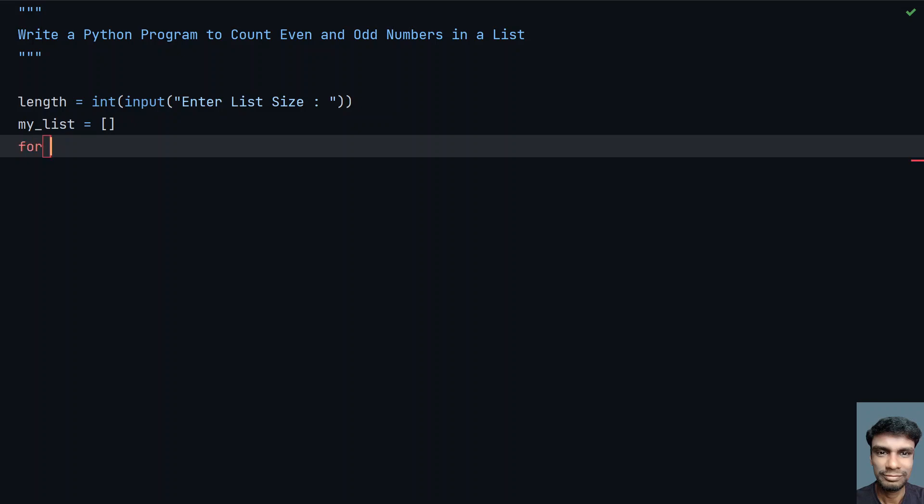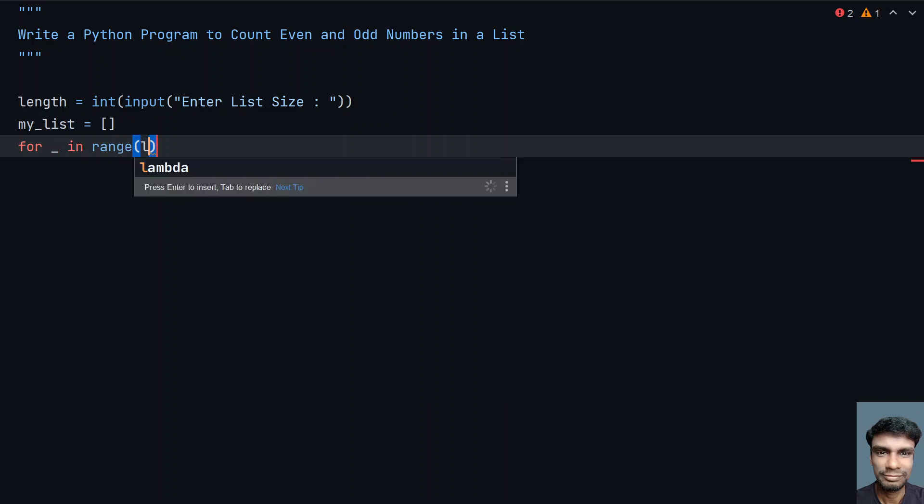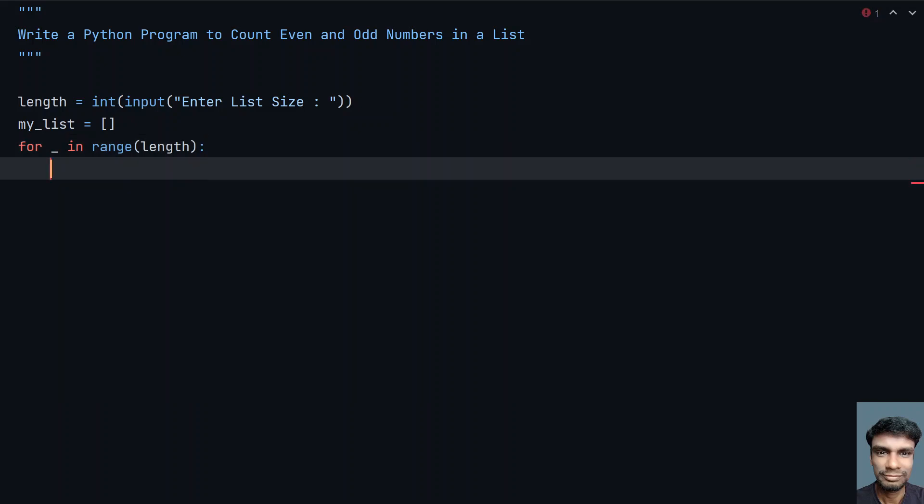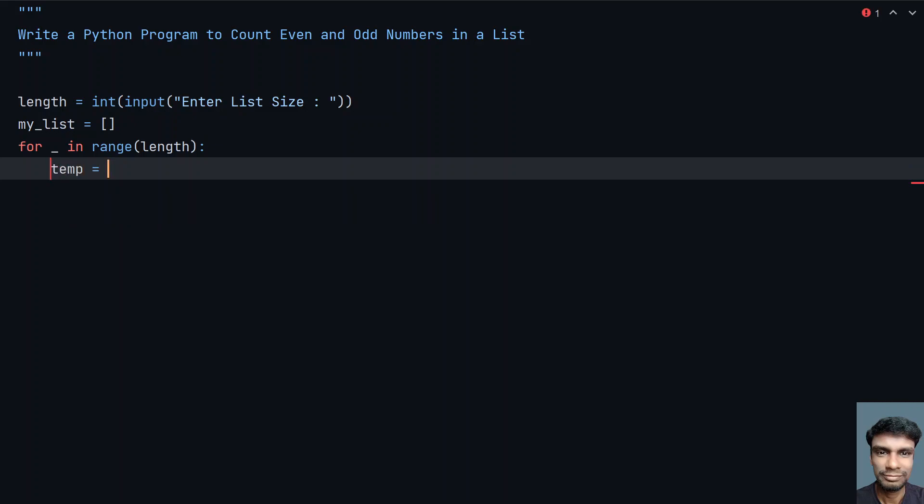Let's use for loop: for _ in range of length. I am traversing from 0 to the list size, and I have to get the user input until then. So let's take temp variable, and let's ask a user to enter the list item.